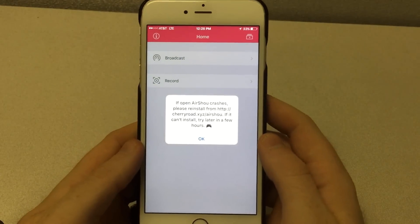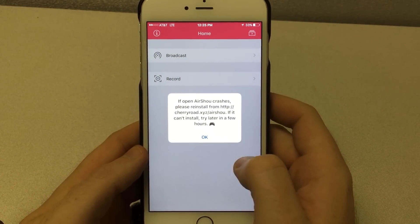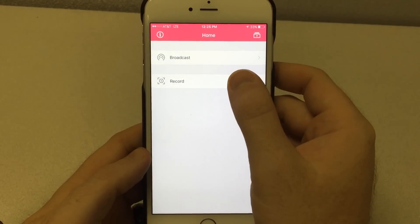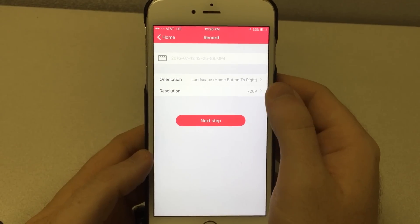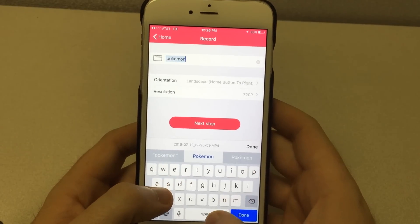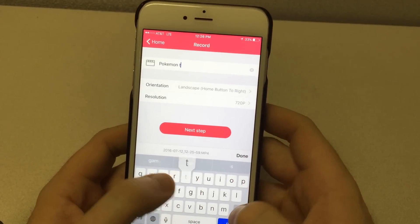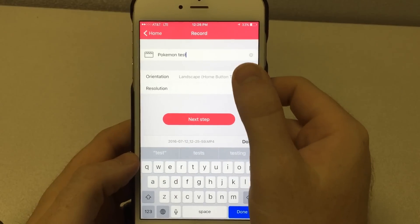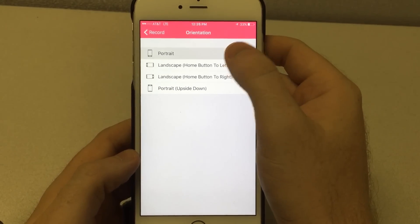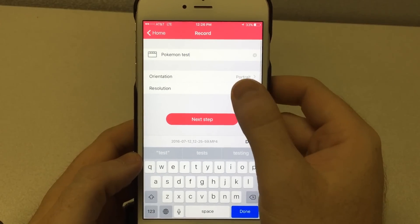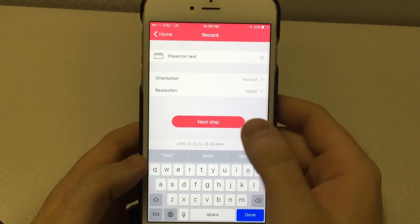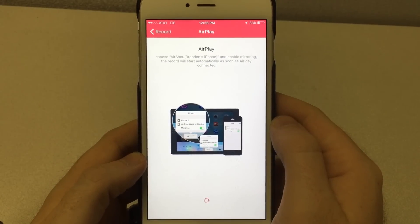We are now logged in and ready to go. We're going to click the okay button to dismiss the message about reinstalling if it crashes, and then we're going to choose the record option. From here it's going to ask us to set up the recording. The first thing we need to do is name the video — for this test I'm naming it Pokemon Test. Once that's done we need to choose the orientation. Since I'm keeping my phone upright I'll choose portrait orientation, and then we need to choose the resolution. I'm going to put it at 1080p for the clearest view. Once everything is set up we can click next step.